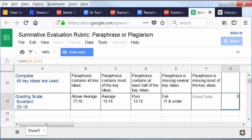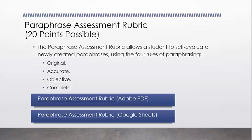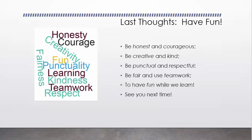That's pretty much all that we have to say today. Like I said, let's always have fun in this classroom. Let's be honest and courageous. Be creative and kind. Be punctual and respectful. Be fair and use teamwork to have fun while we learn. All right. I'll see you next time. See you on the flip side. Bye.